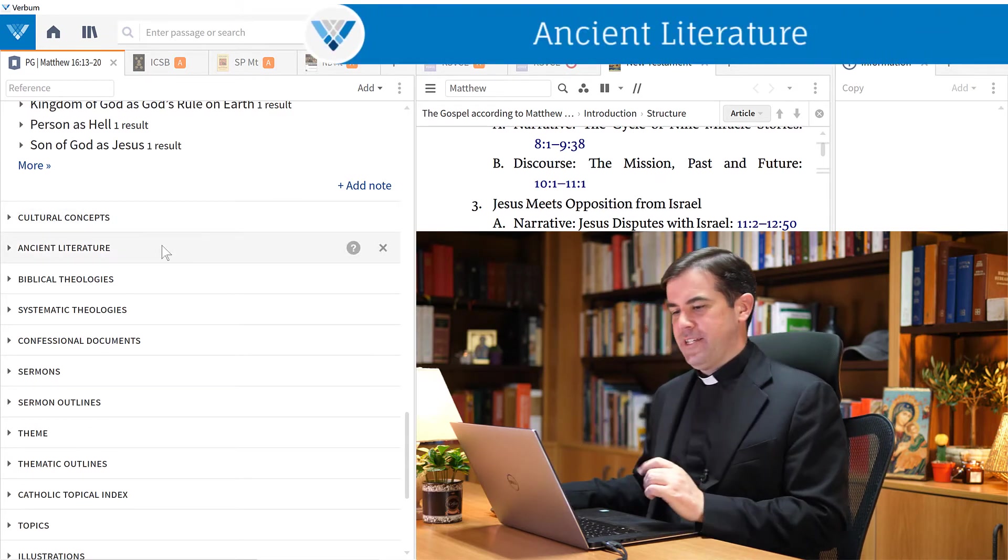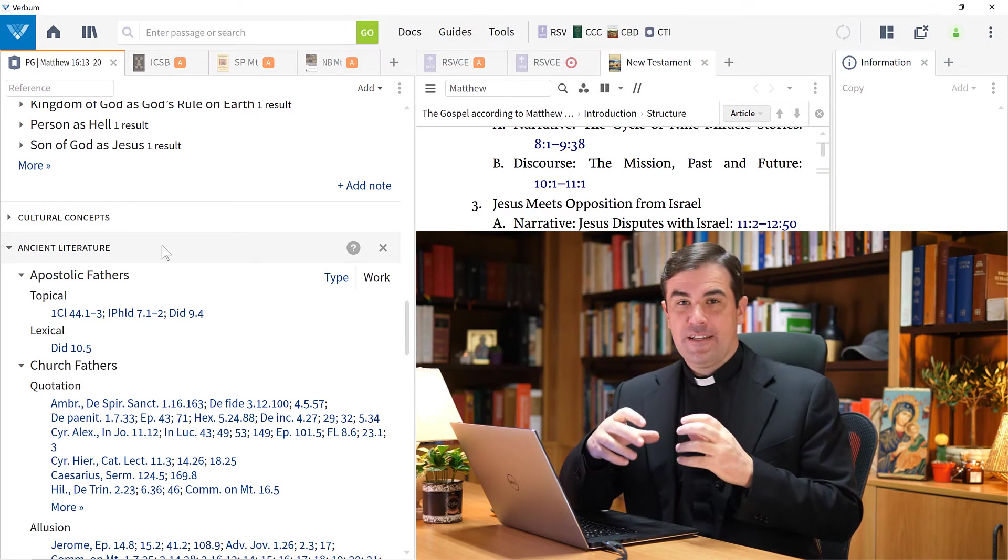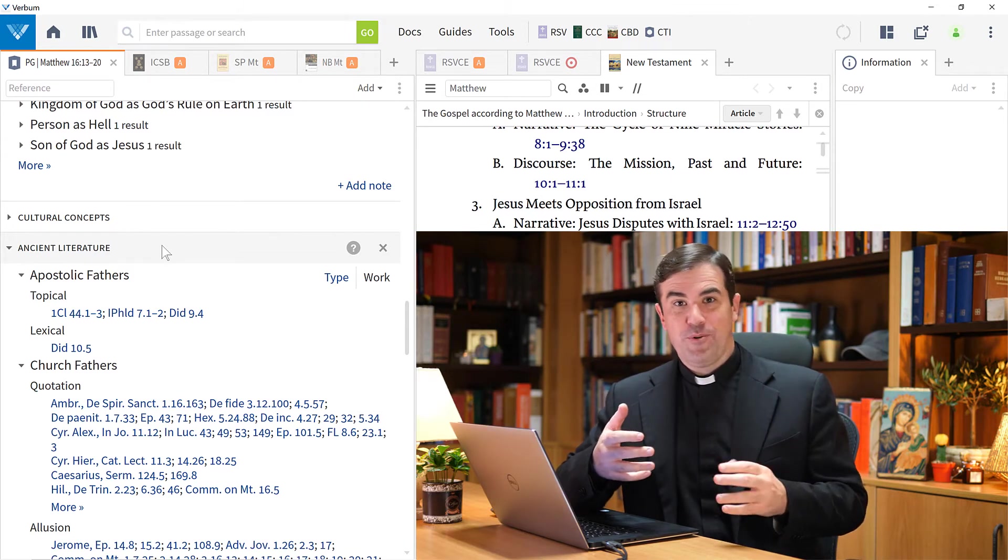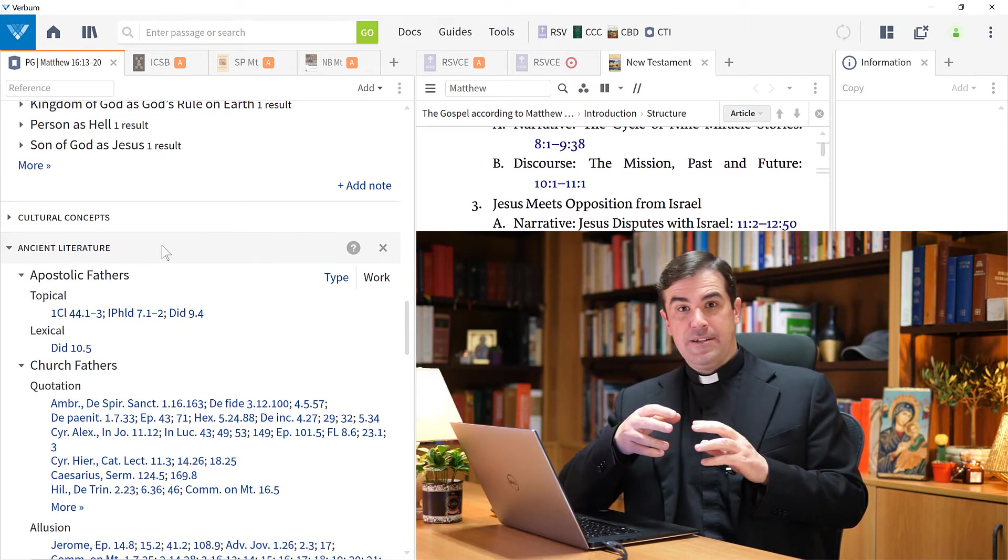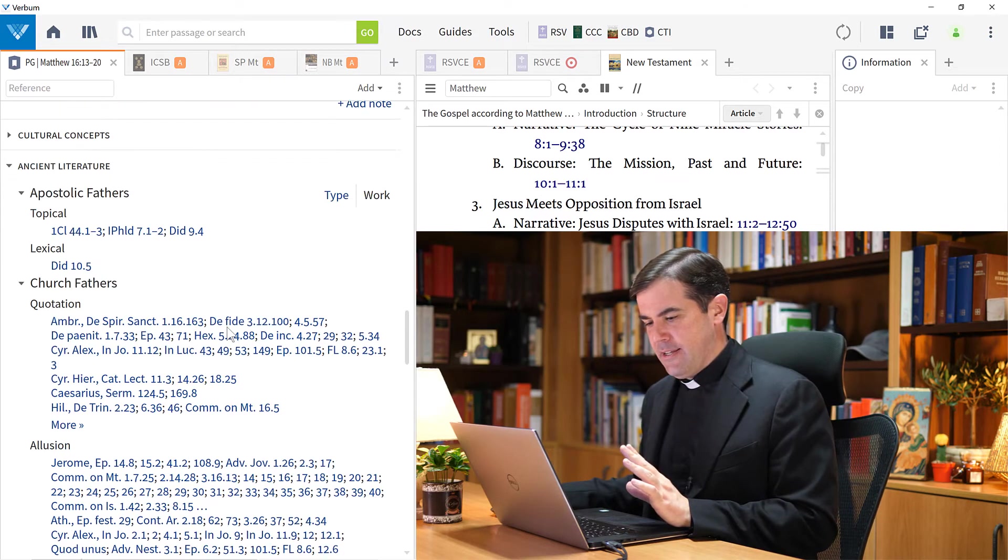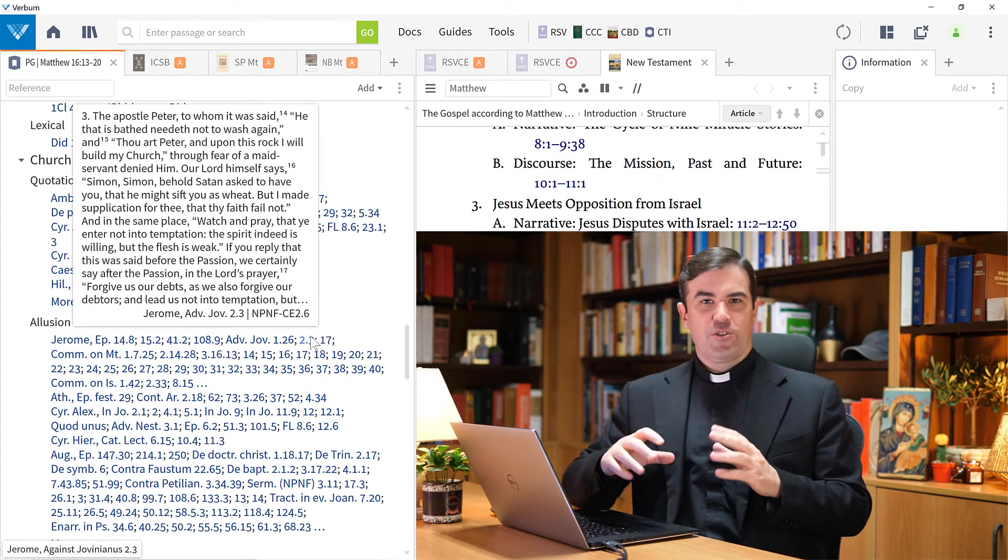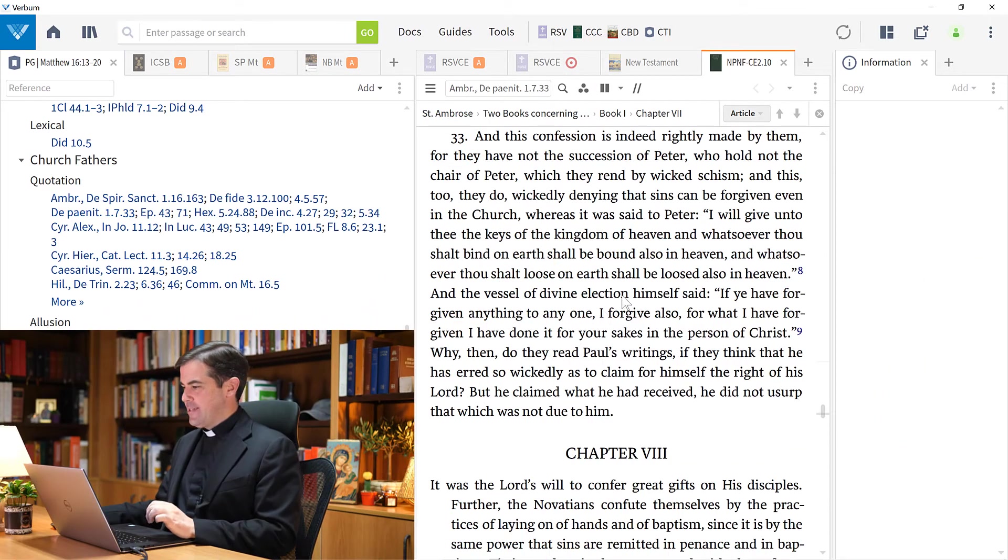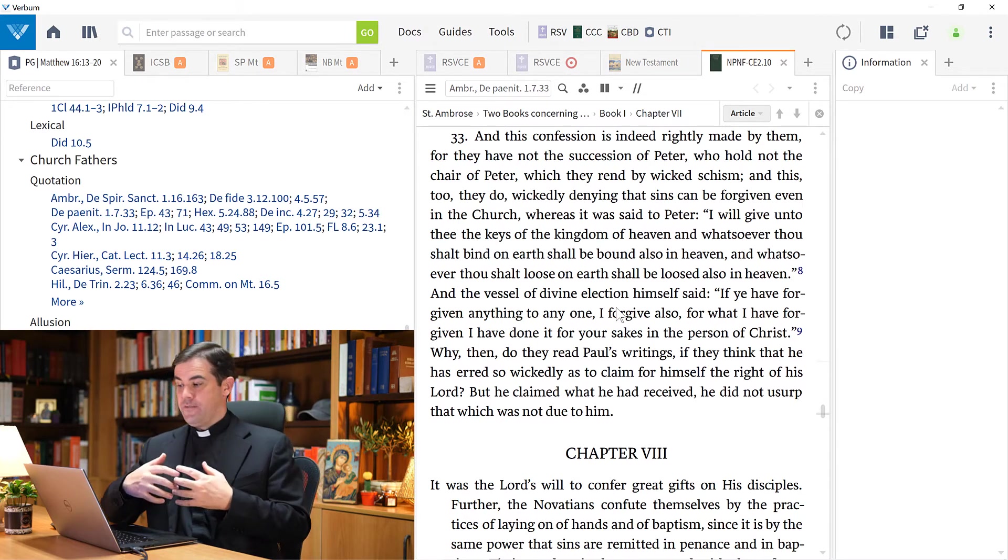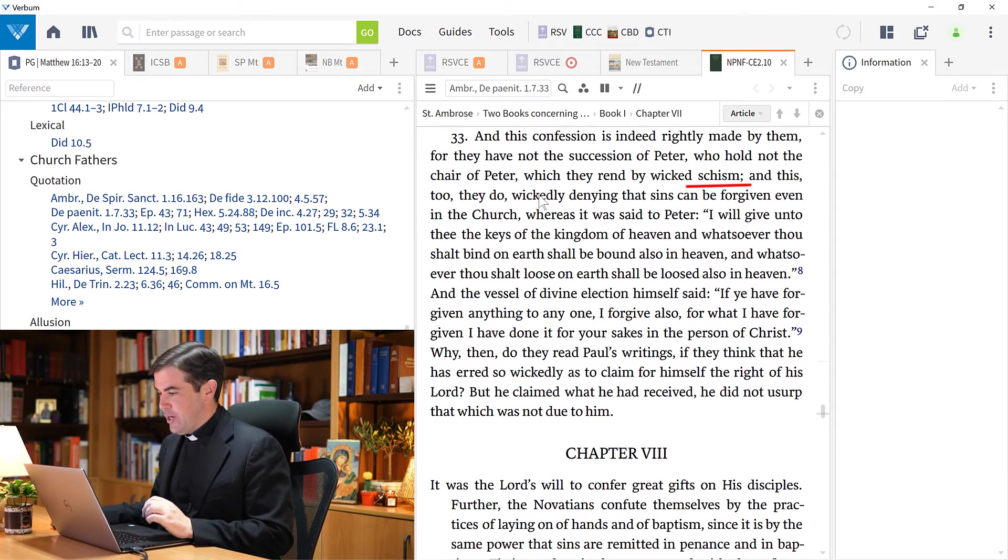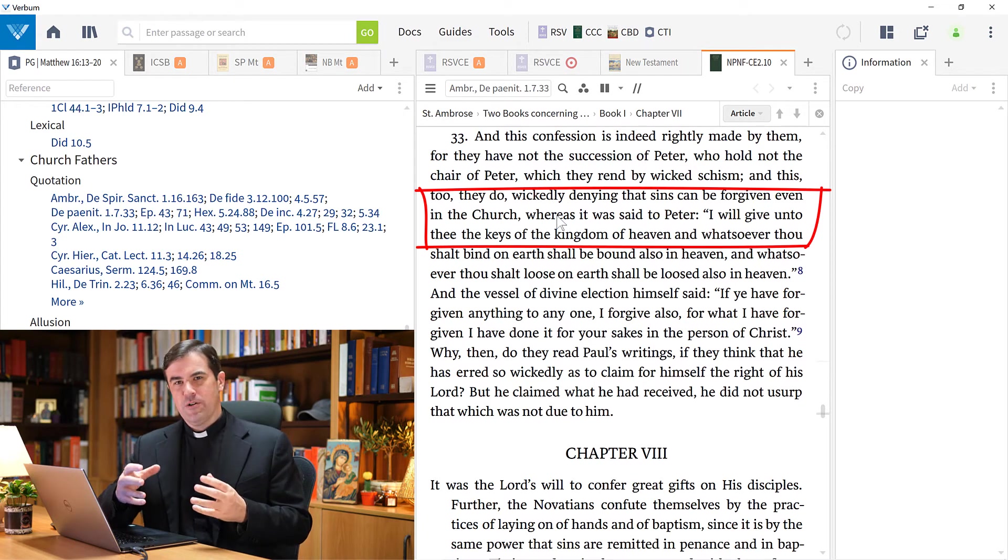One of my favorite tools here is ancient literature. Here, scholars have literally classified hundreds of thousands of references from ancient sources - both in the church fathers and in ancient Jewish sources and Gnostic sources and so on, all brought together. We can here get a very quick glance of what did ancient sources have to say about this passage. I could open up, for example, here from Ambrose, who speaks about this passage in light of the schism that's going on at his time, where he says they wickedly deny that sins can be forgiven even in the church, whereas it was said to Peter that I will give you the keys of the kingdom and so on. So he's relating this, St. Ambrose, relating this to the power to forgive sins that the church has received.